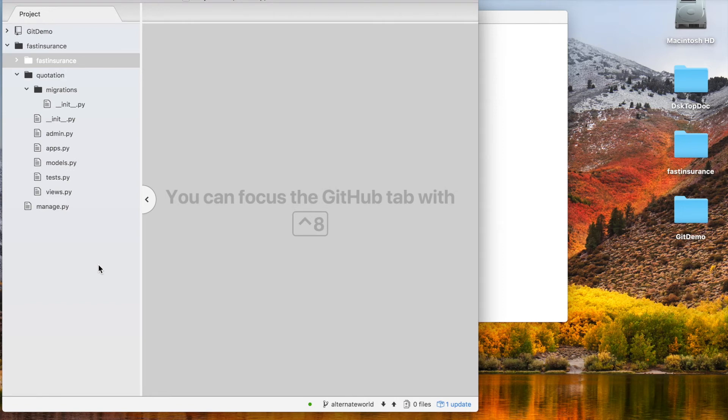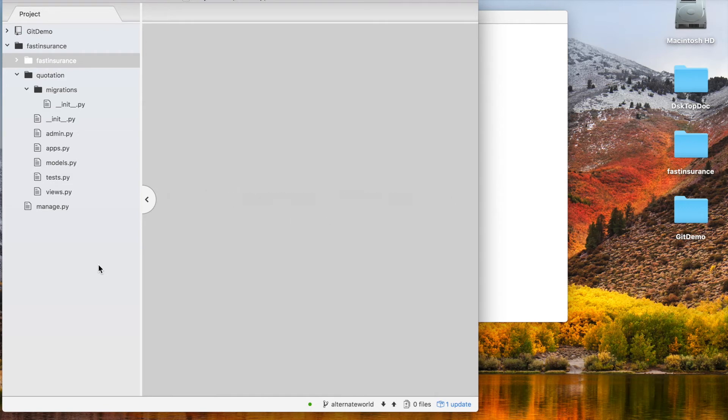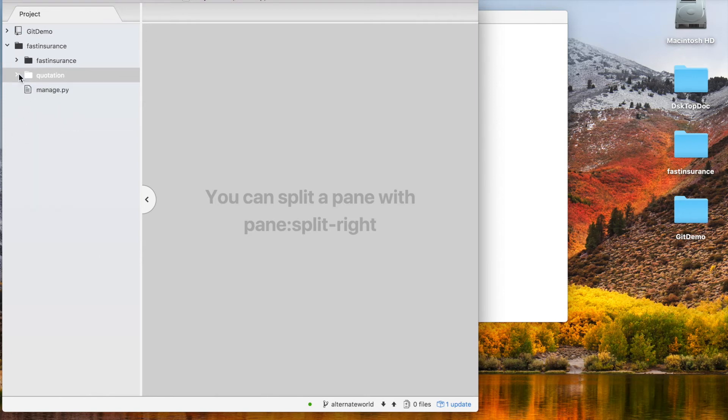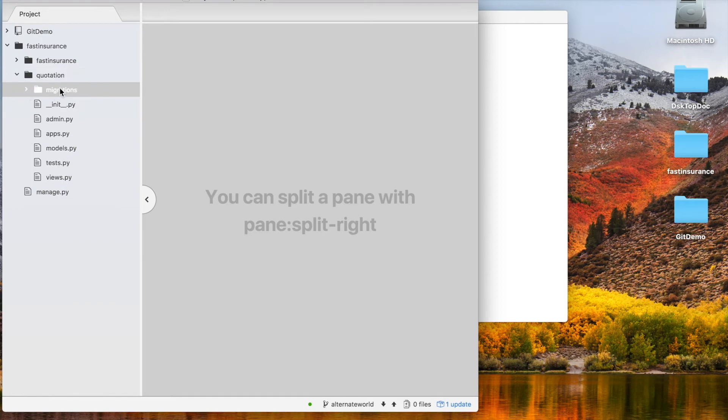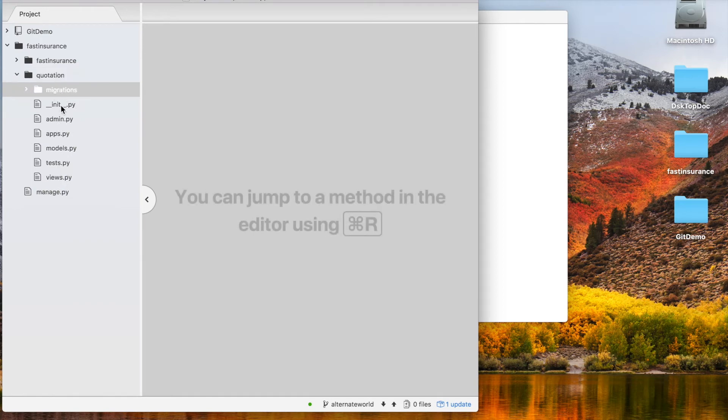We'll navigate inside the fast insurance folder and then go to the settings file. We'll see there is a quotation folder created by our script and there are a bunch of files created. We will look into all of these and understand which file means what.